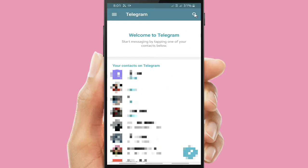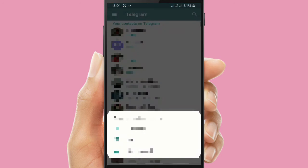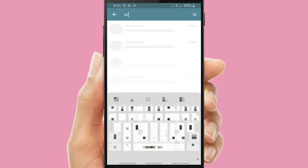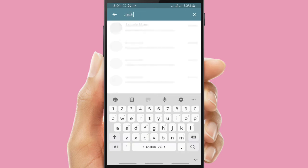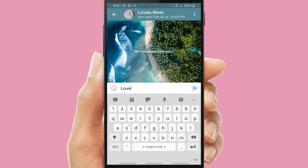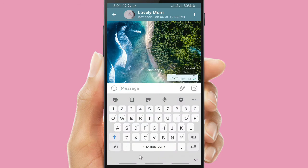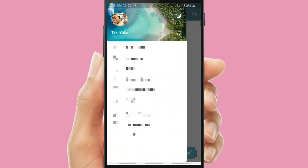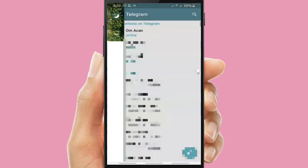I will try to chat with one of my contacts — Archie. Let's find that contact to chat. I'll say hi or hello. If there is a single tick, it means the message is delivered. If there is a double tick, it means the message has been read.